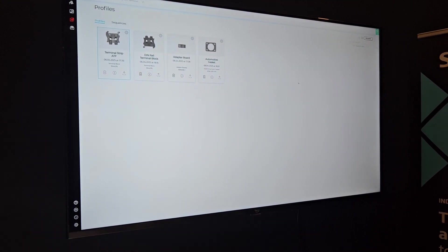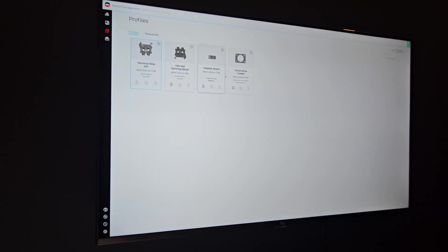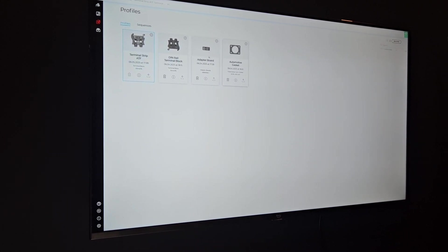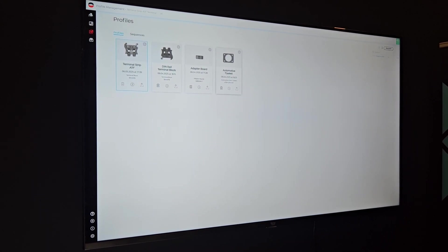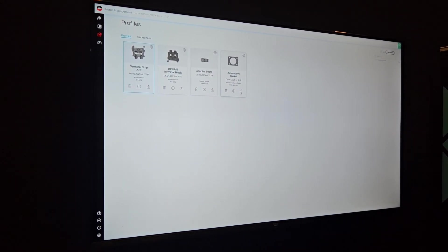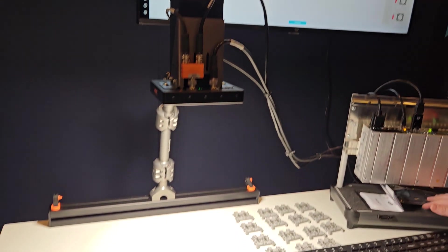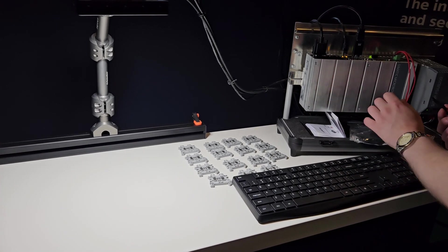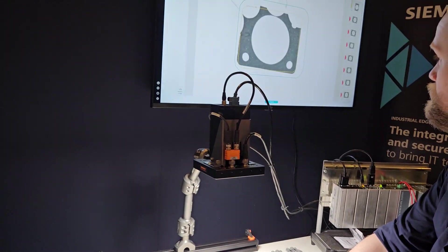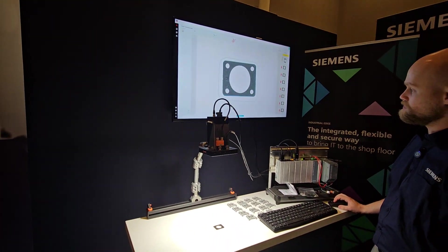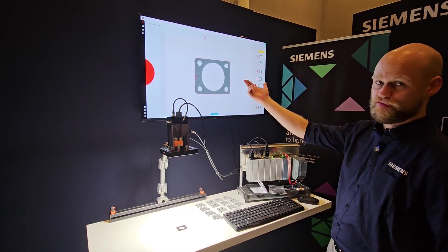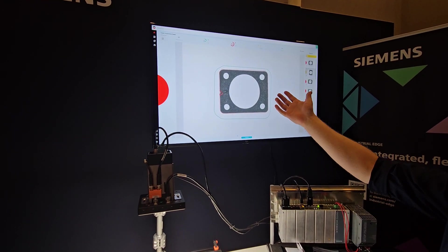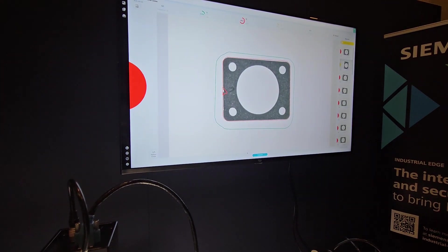So let me quickly show how the process works. We have some profiles set up — a terminal strip, an adapter board, and an automotive gasket, one made of hard plastics, one of metal and plastic, and one of neoprene. I can easily click a profile and switch to a completely different component. Coming into the gasket profile and clicking inspect, you can see there's a defect — a compression of the gasket. When two surfaces are fastened together, there might be leakage, deformity, or contamination.